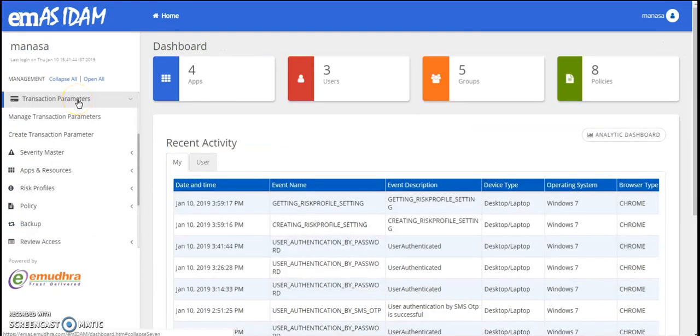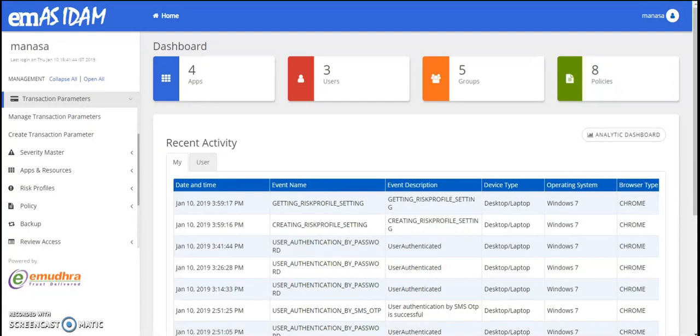With the transaction parameter management feature, you can create, modify, activate, deactivate and delete parameters in your organization.